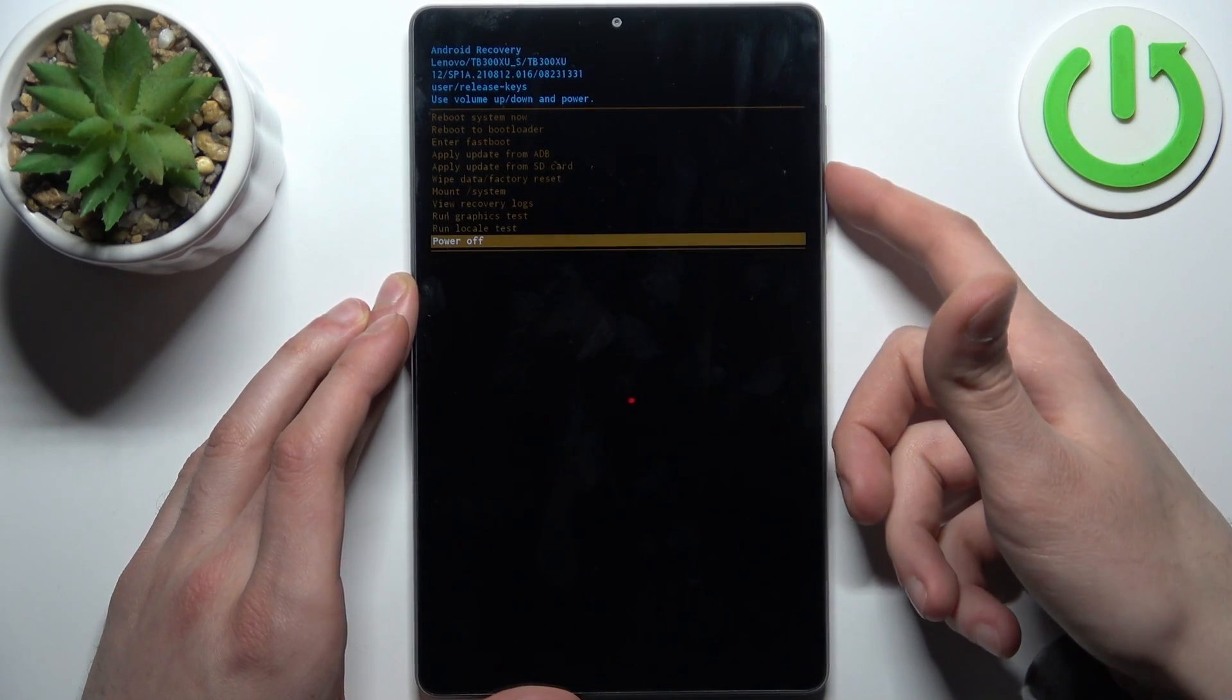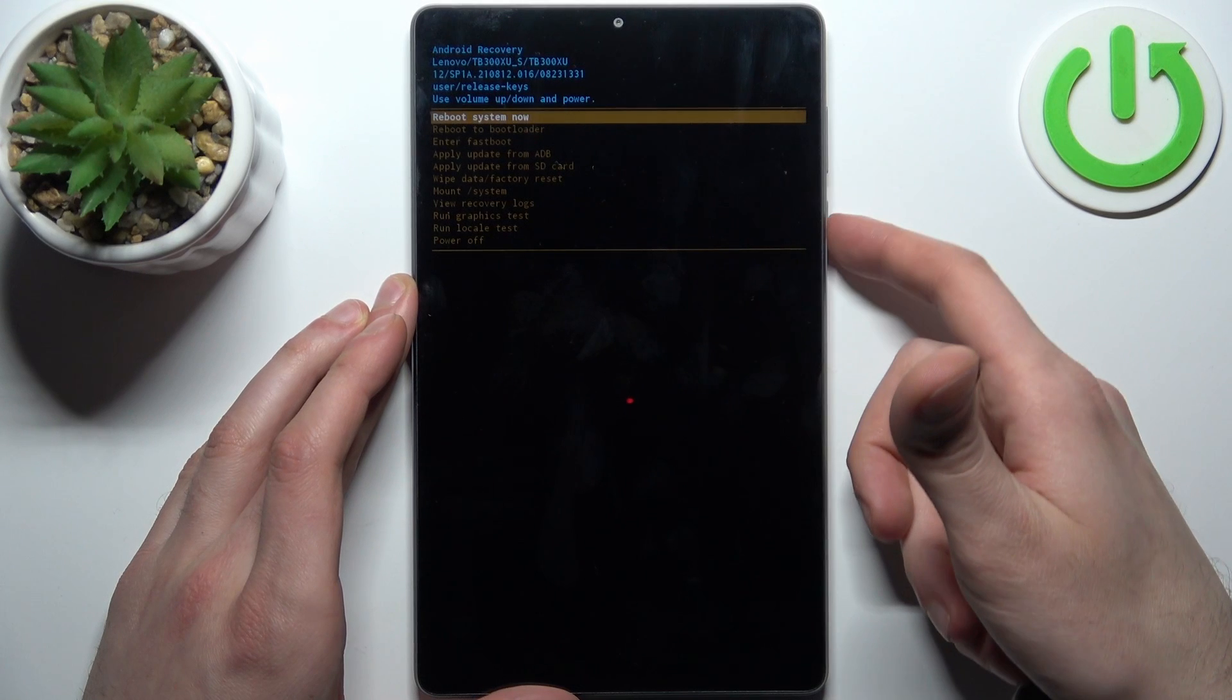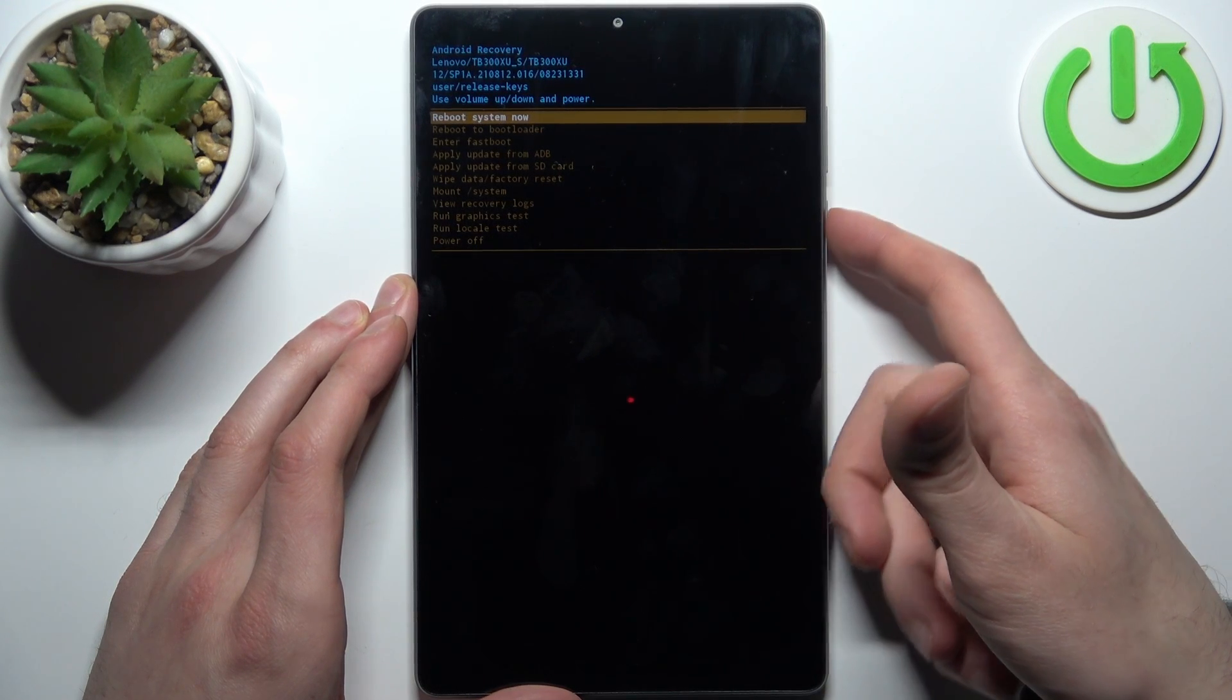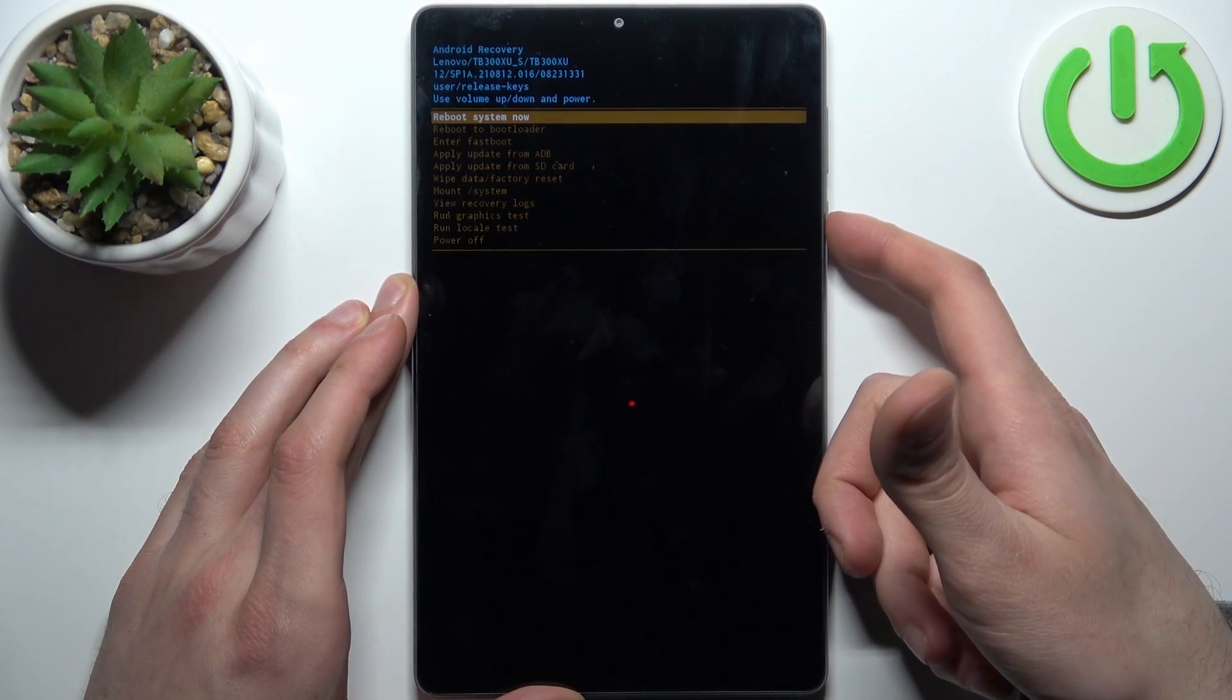So if you want to quit this mode just select an option reboot system now and device will be restarted just as usual.